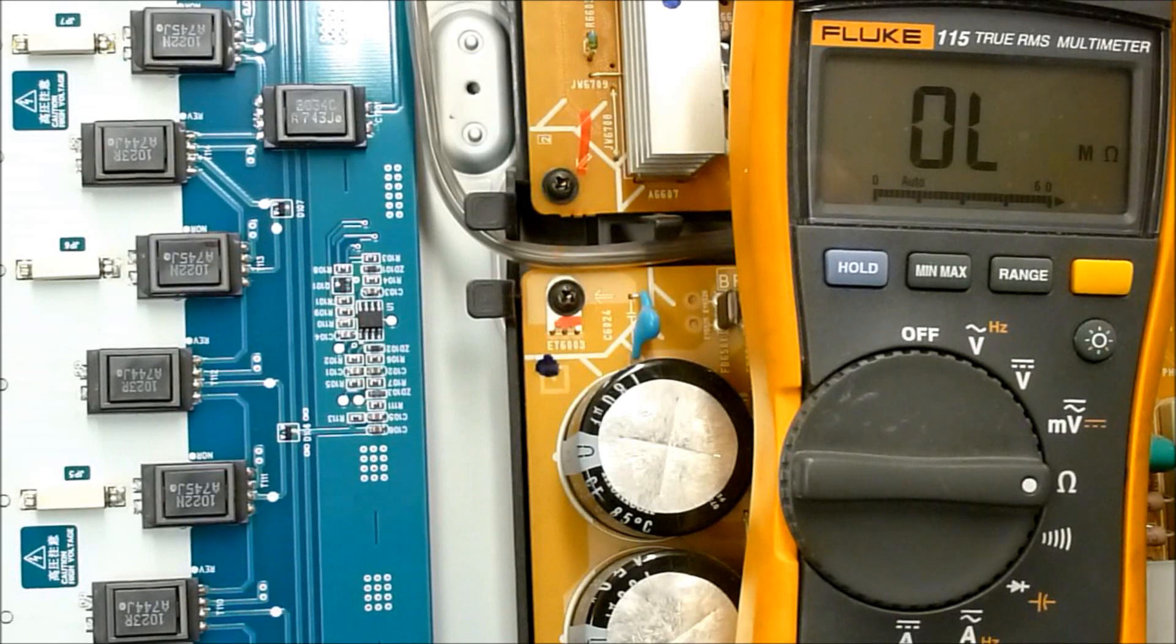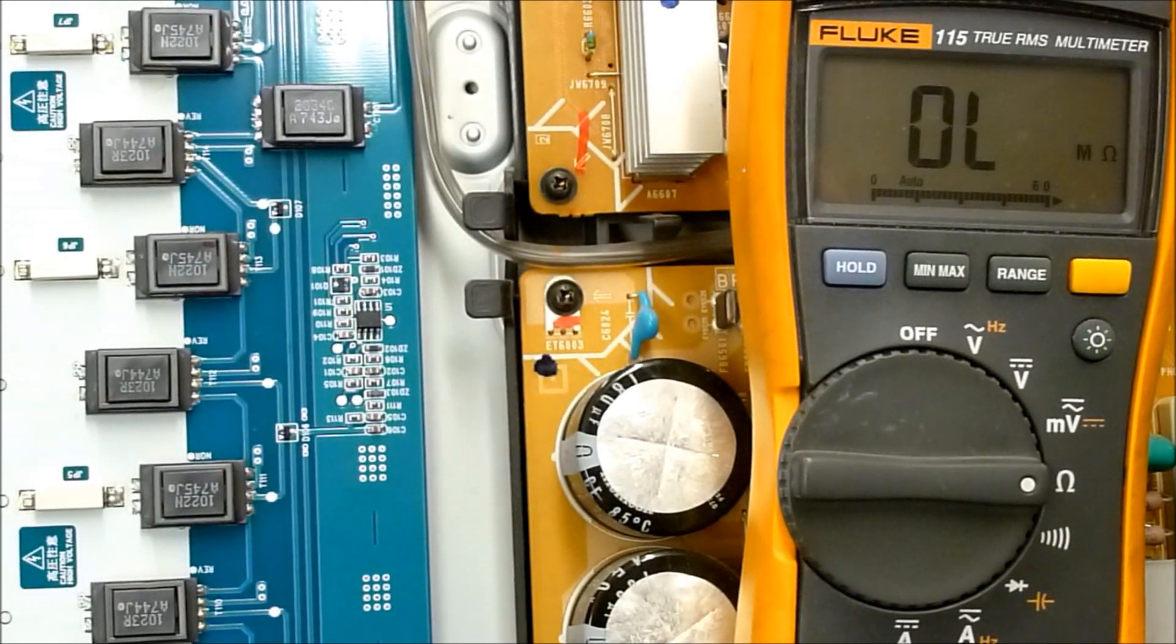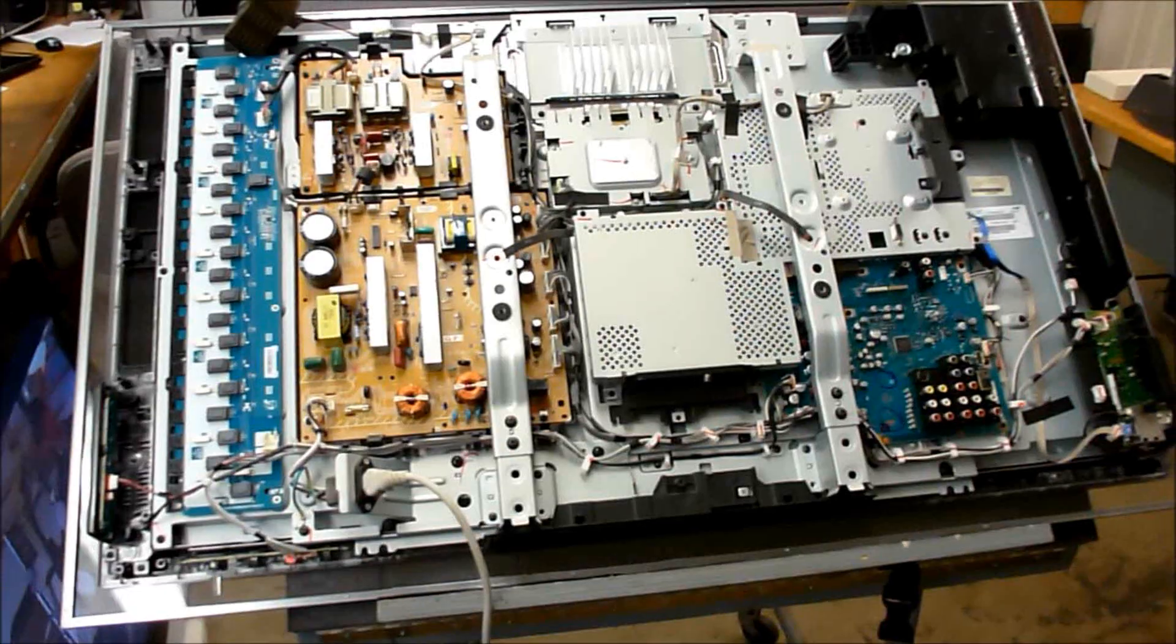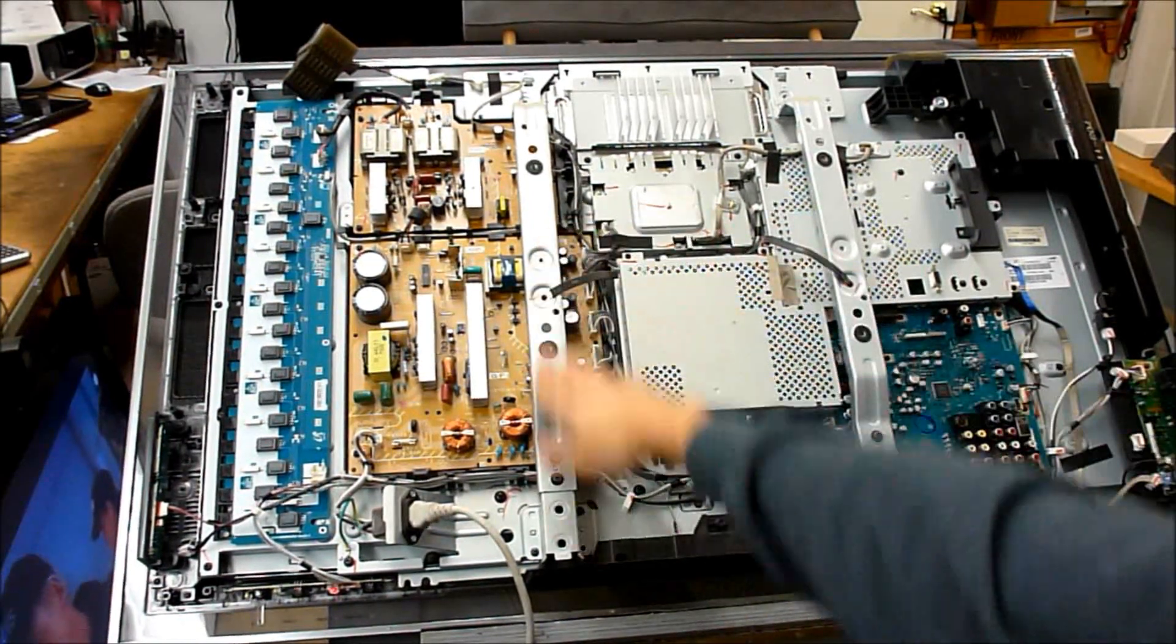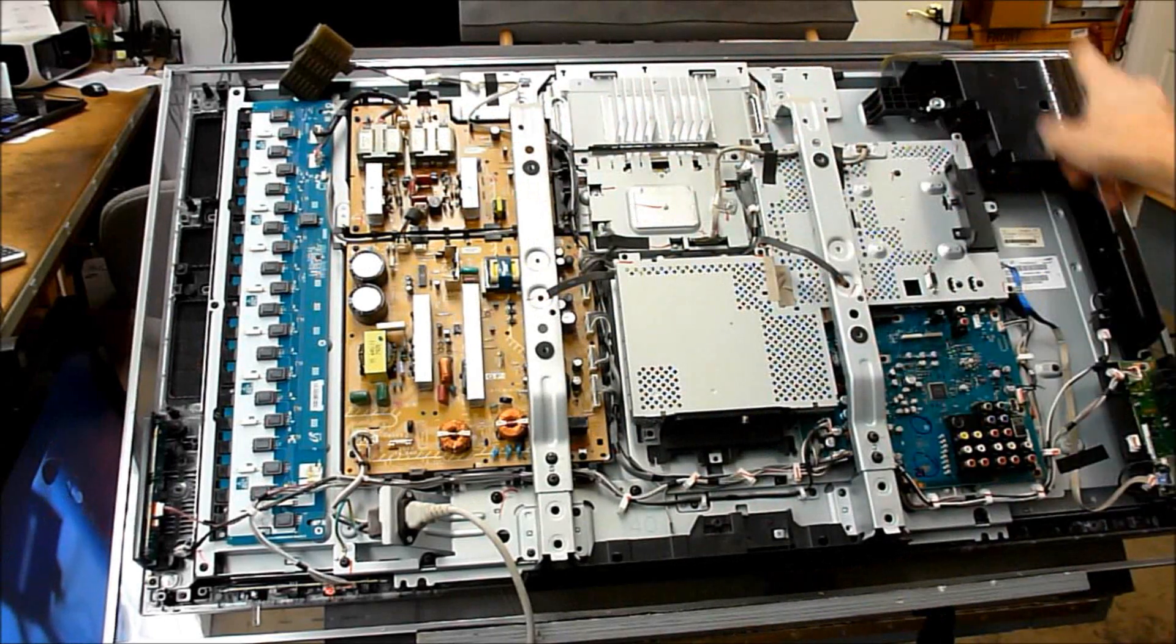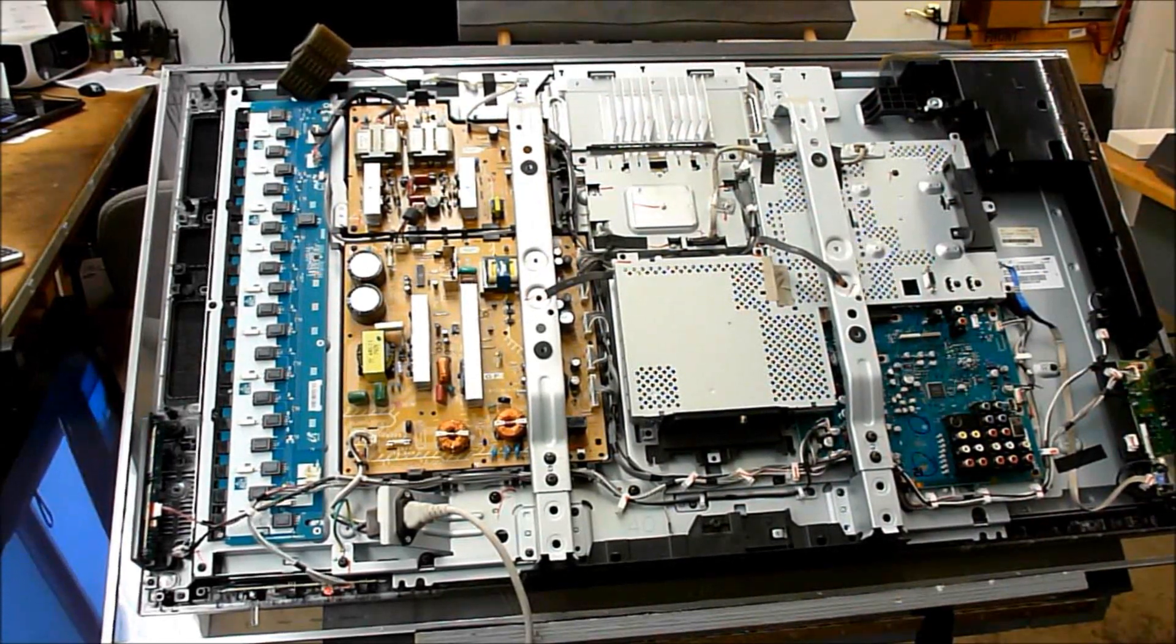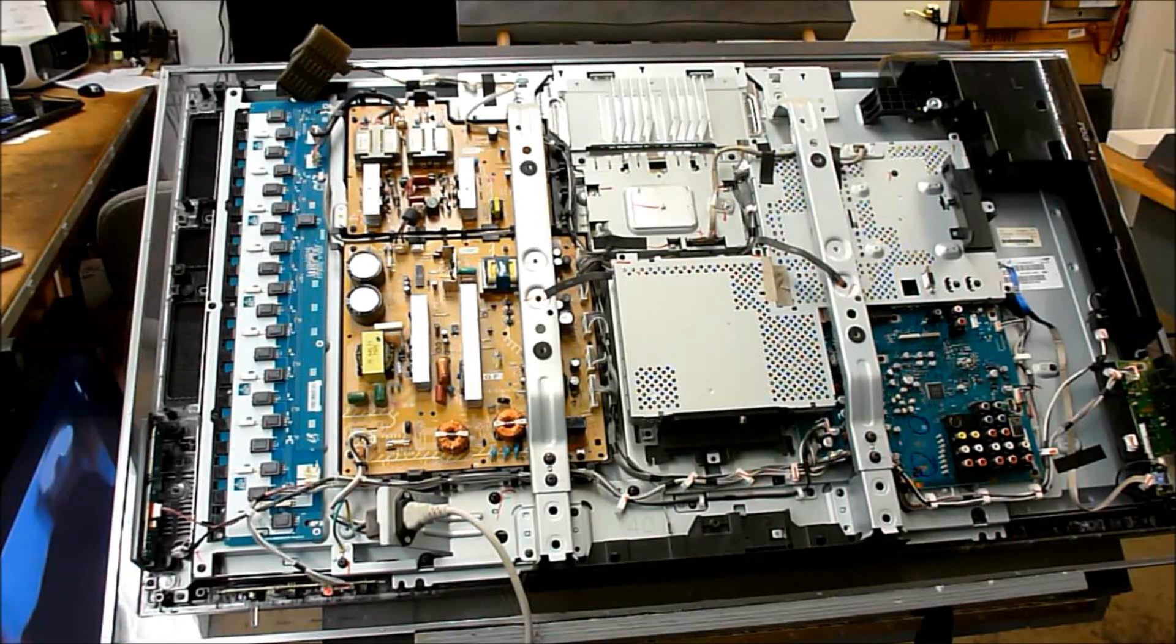Let's go ahead and take the panel out of this TV, which is going to involve completely disassembling the brackets off the TV, all these screws, removing all the screws from the panel all the way around the outside, taking the speakers off. Then we can flip the panel upside down and disassemble the panel.